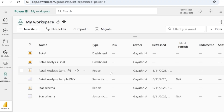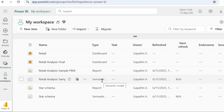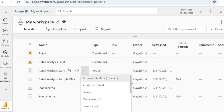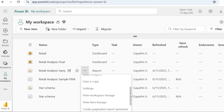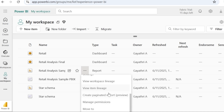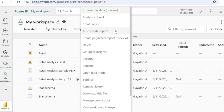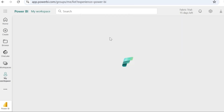You can create a paginated report from the report file or from the semantic model. For this video, I am going to create a paginated report from the semantic model. All that you have to do is go to more options of that particular file and then click on create paginated report.